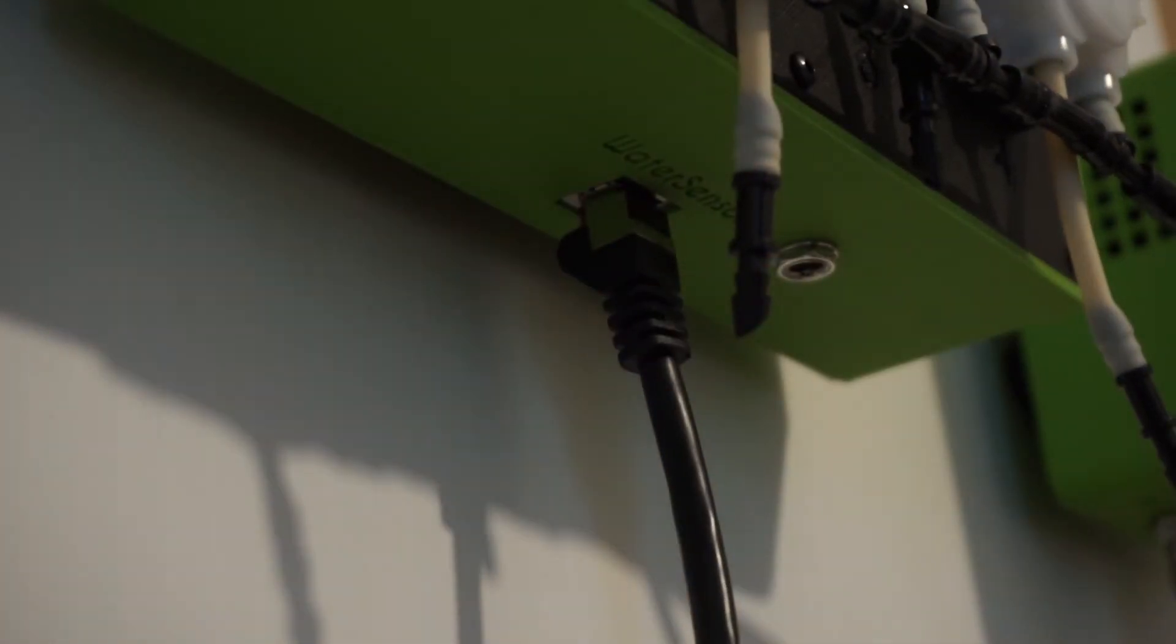Now plug the 12V power supply to the pump module.